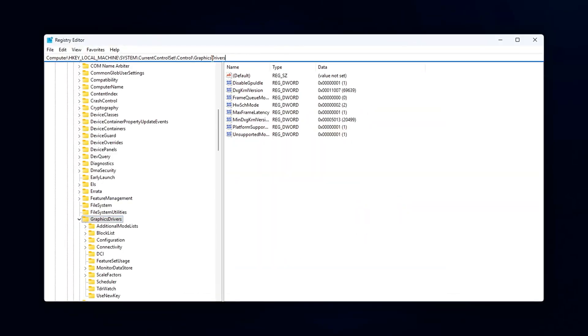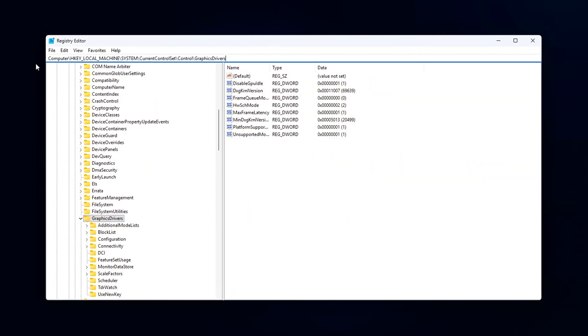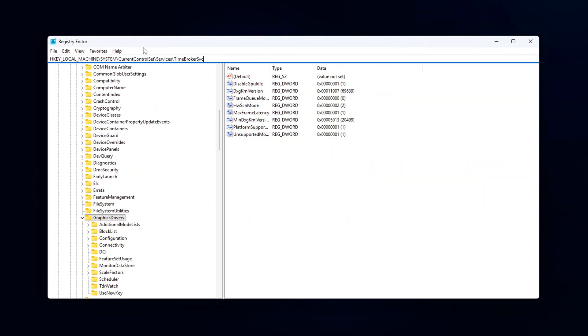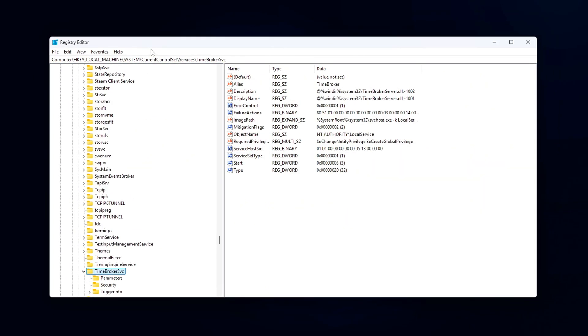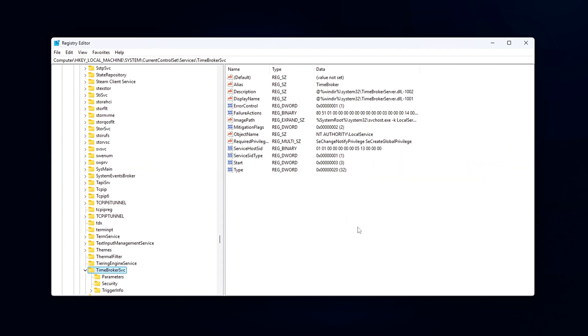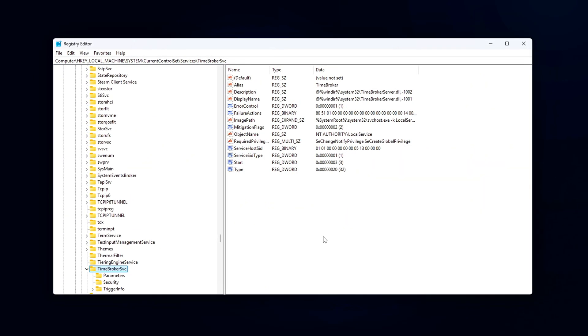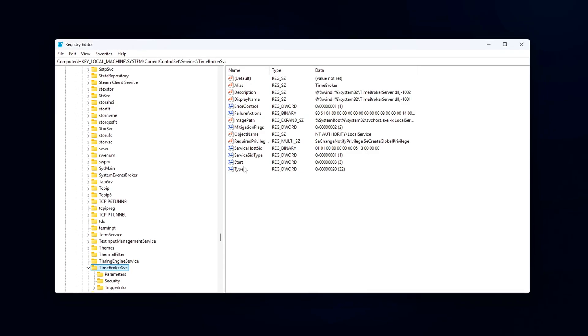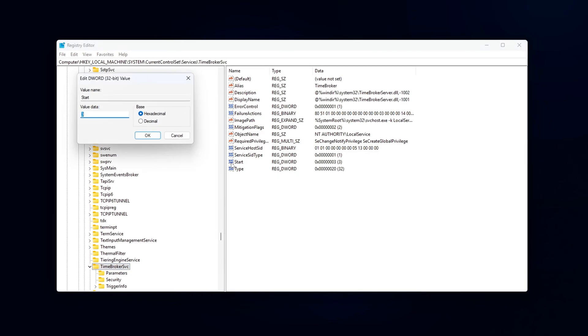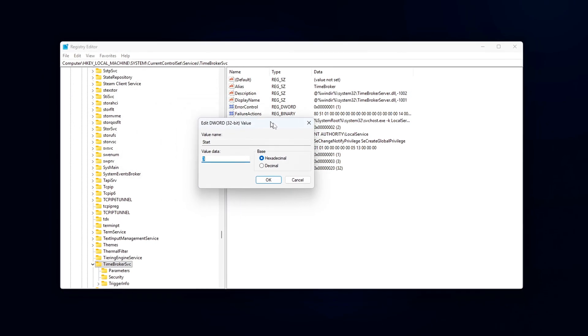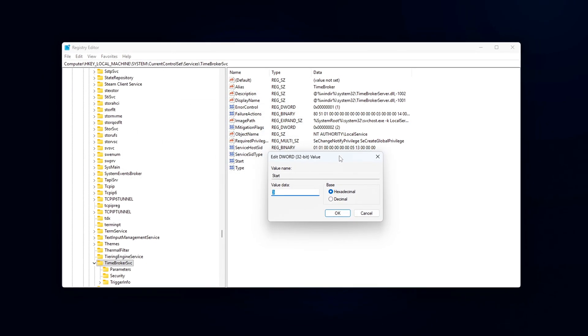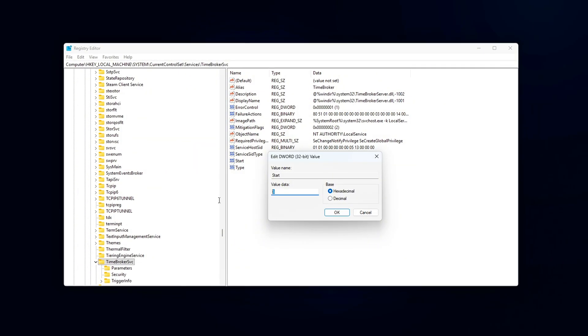This causes random CPU spikes from RuntimeBroker.exe, RAM waste from background DLL injection, and subtle input delay when telemetry calls block the main thread.